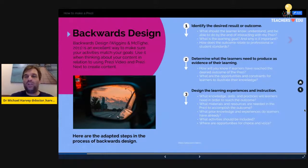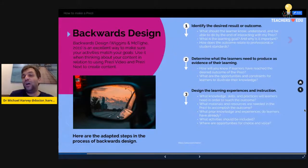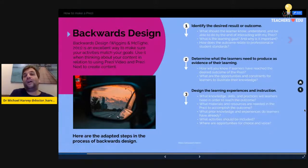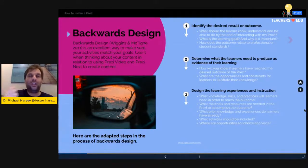Step two: determine what your learners need to produce as evidence of learning. How will you know that your students have actually got the information you presented in your Prezi? What are the opportunities and constraints for learners to illustrate their knowledge? This is also kind of app smashing — not only are you using Prezi, you can incorporate Kahoot quizzes into Prezis, and also incorporate Flipgrid links, so there are different ways for students to show their understanding.